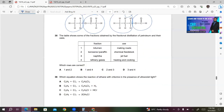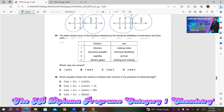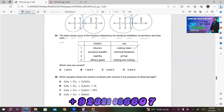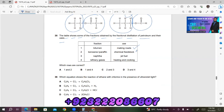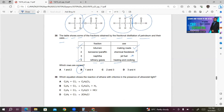Question 35: The table shows some fractions obtained by fractional distillation of petroleum and their uses. Fraction 1 — bitumen, used for making roads — is correct. Fraction 2 — kerosene/paraffin as chemical feedstock — is wrong; it is used as jet fuel. Fraction 3 — naphtha as jet fuel — is also incorrect. Fraction 4 — refinery gases used in heating and cooking — is correct. Both 1 and 4 are correct; answer B.